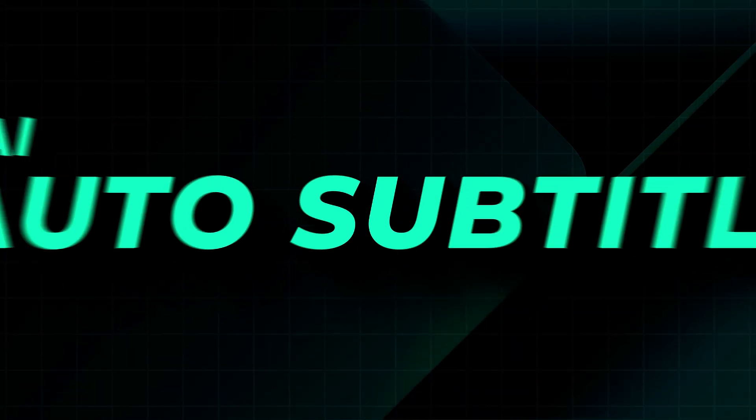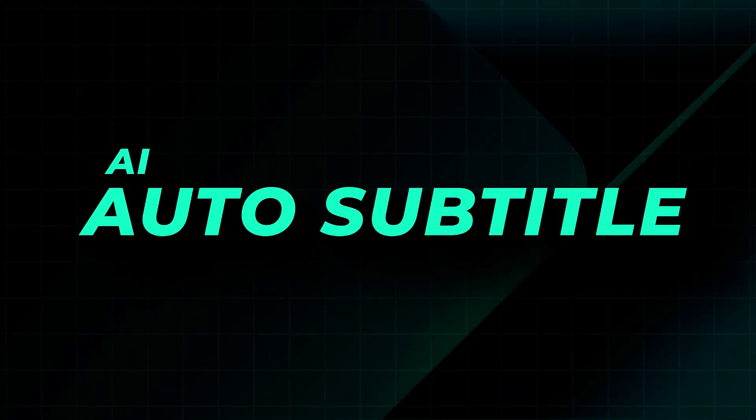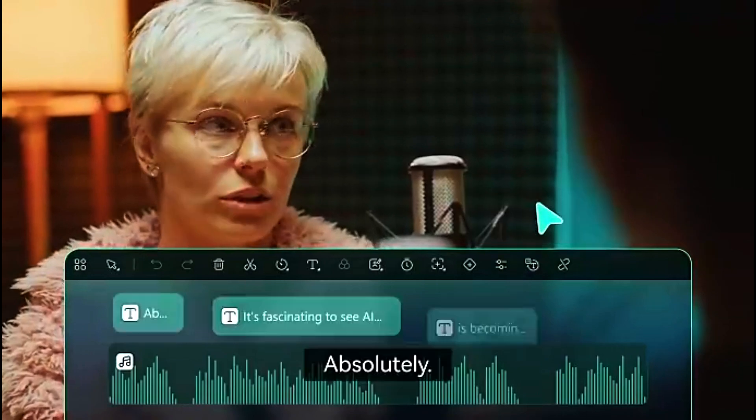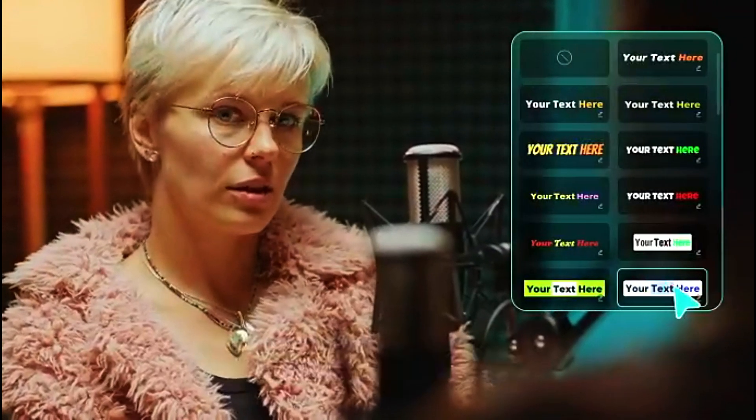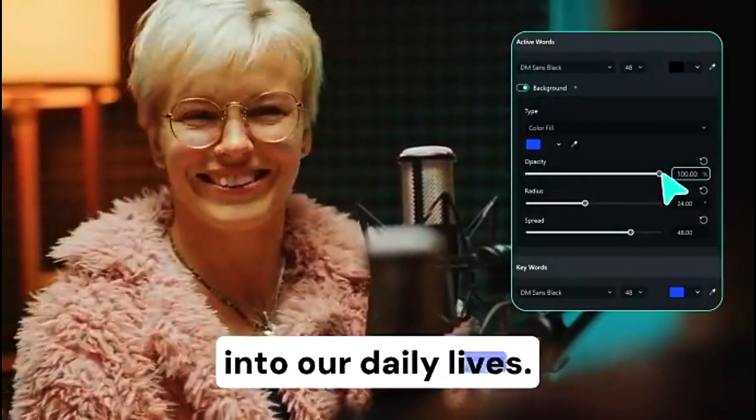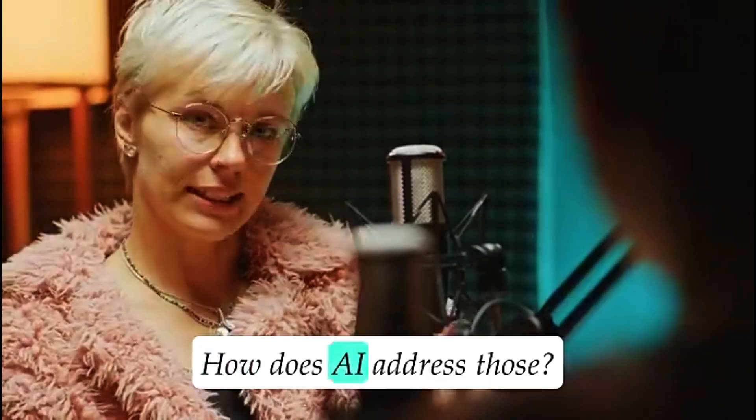First up is the AI Auto Subtitle Generator. No more manual typing. Filmora's AI automatically converts speech into text perfectly synced with your video. You can even edit styles and export subtitles as an SRT file for social media.